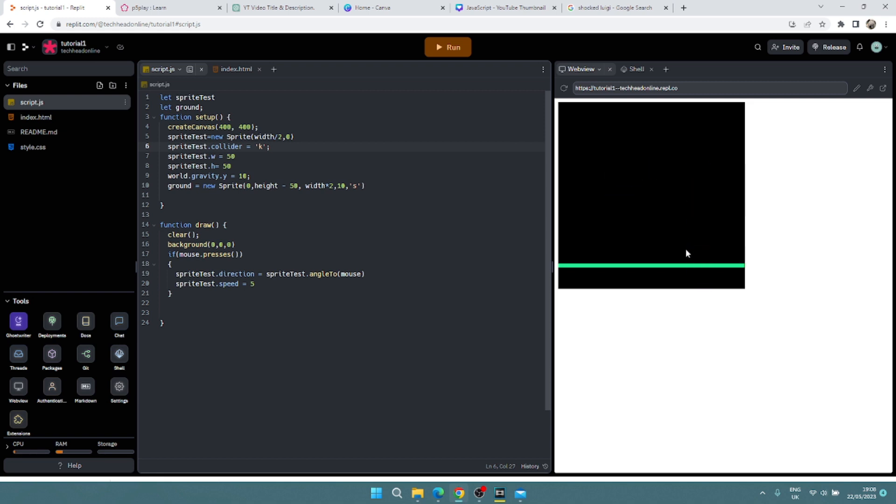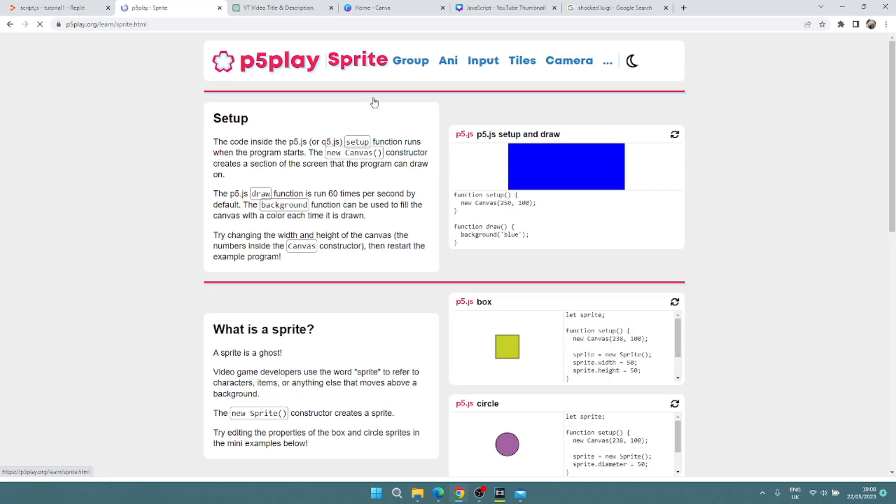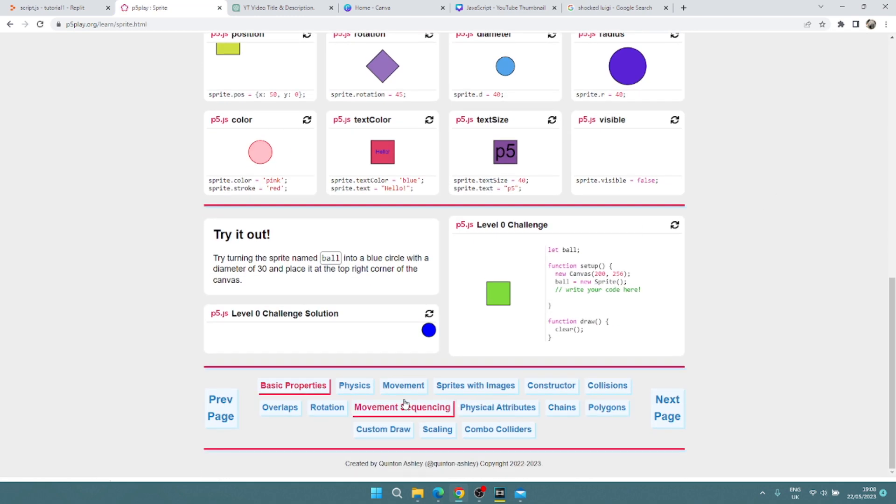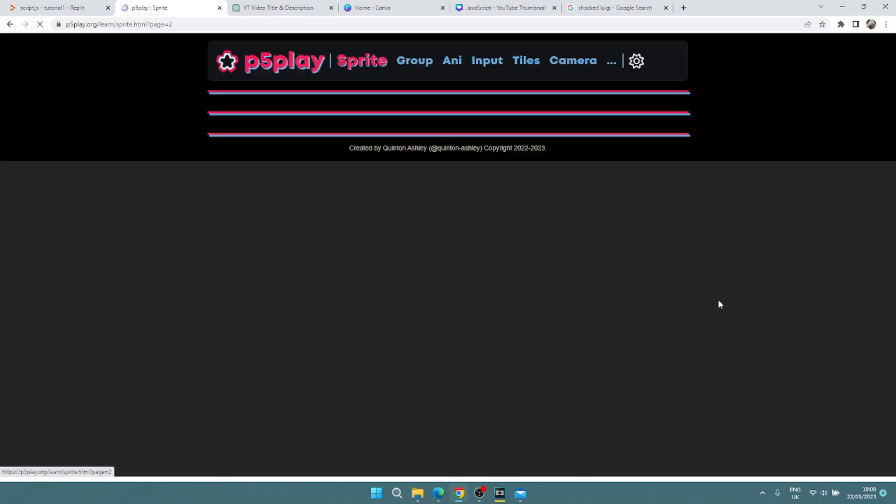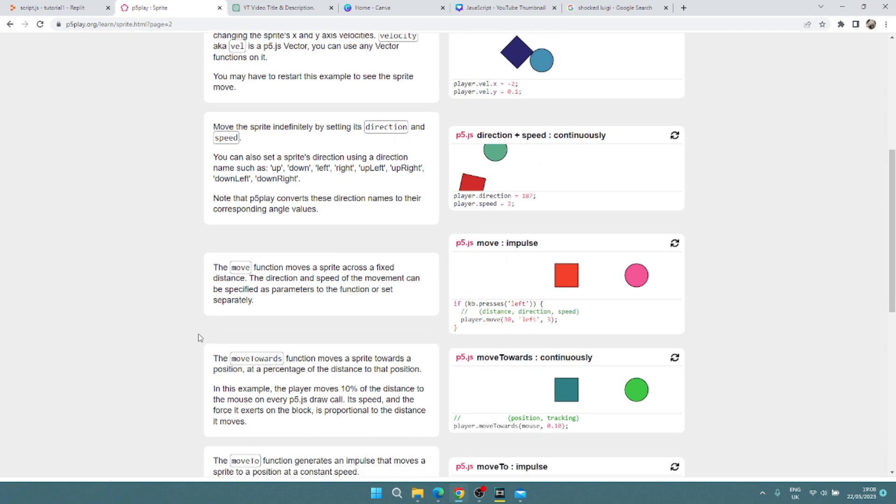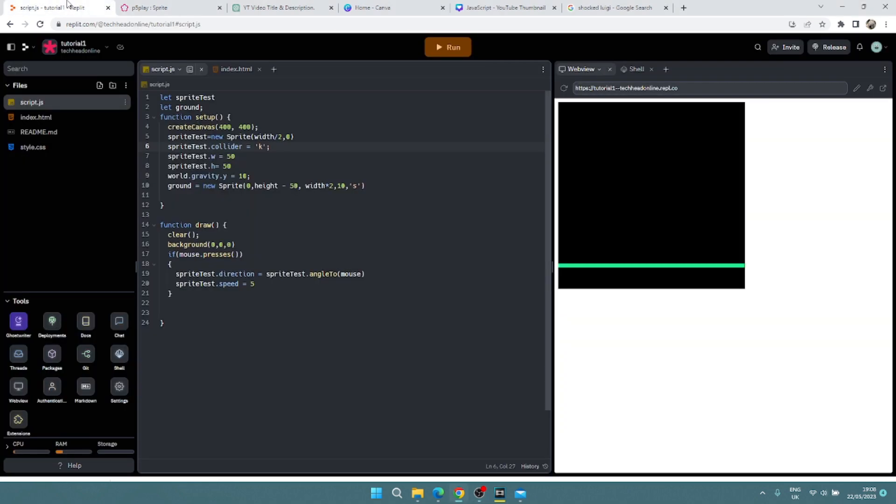So those are your main types of movement that you're going to use. And that's about it for that, so that's your basic movement. Have a practice. Obviously if you're not sure, you want some more examples, the creator of p5.play has a lovely little movement page that you can go ahead on, look at movement, loads of examples you can mess around with. So hopefully you enjoyed that. Please like and subscribe, and I'll see you in the next video.